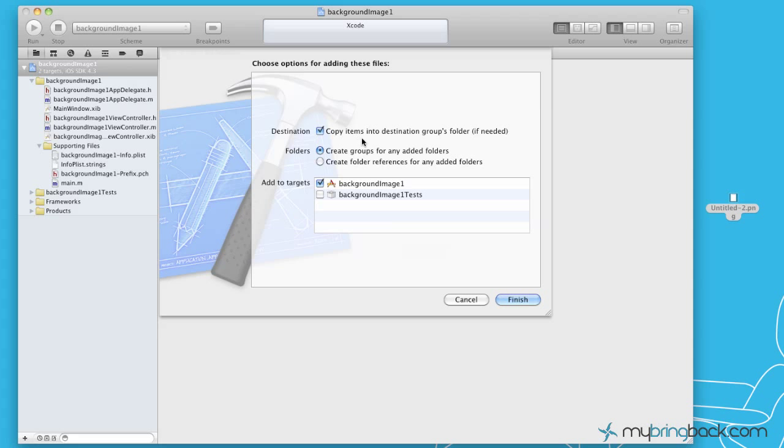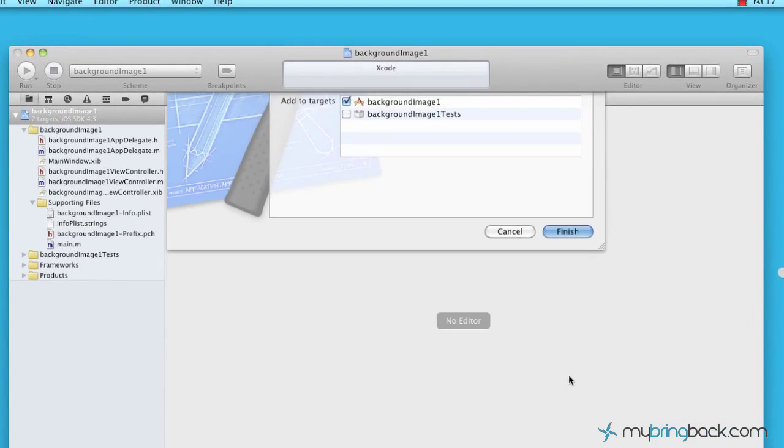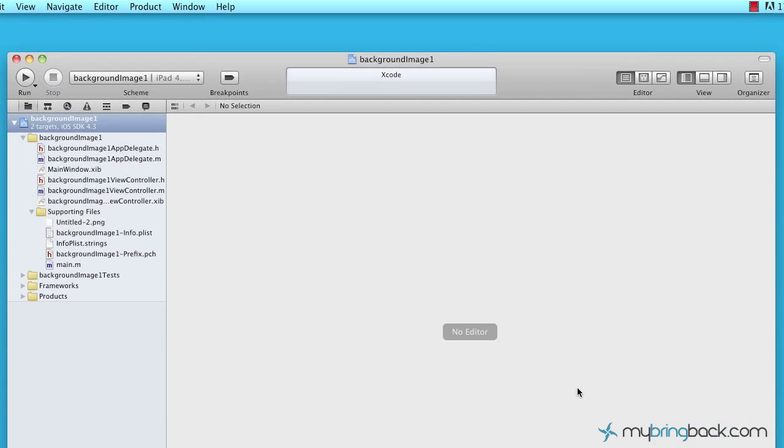Make sure you're copying your items into the destination groups folder so that gives you the ability to tap in and reuse those icons, those images in the future. So throw that in there.